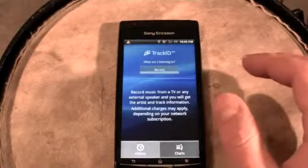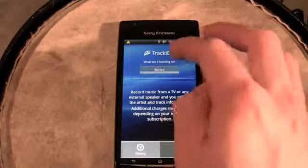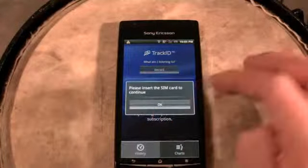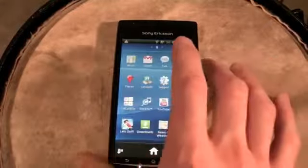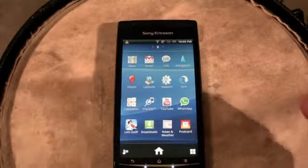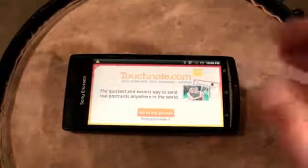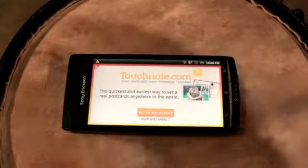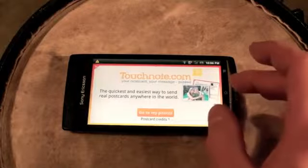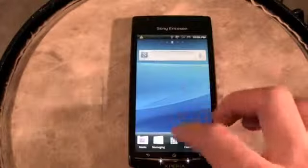The TrackID app is kind of like Shazam — you play a song, record it, and it will identify that song for you over the 3G data network. You also have a postcard app here through touchnote.com, a well-known website where you can take a photo and create a real physical postcard to send to a friend or family member overseas. You get a free credit with the purchase of the phone, which is a nice bonus.